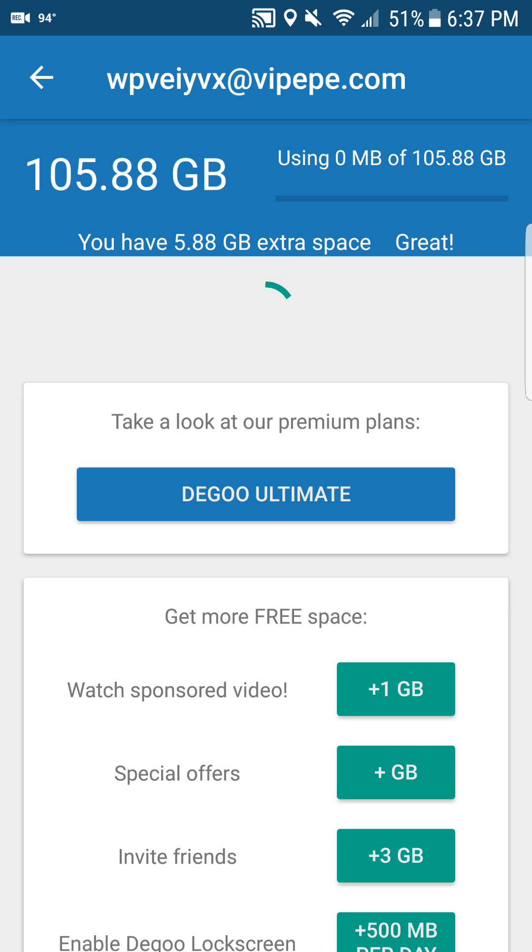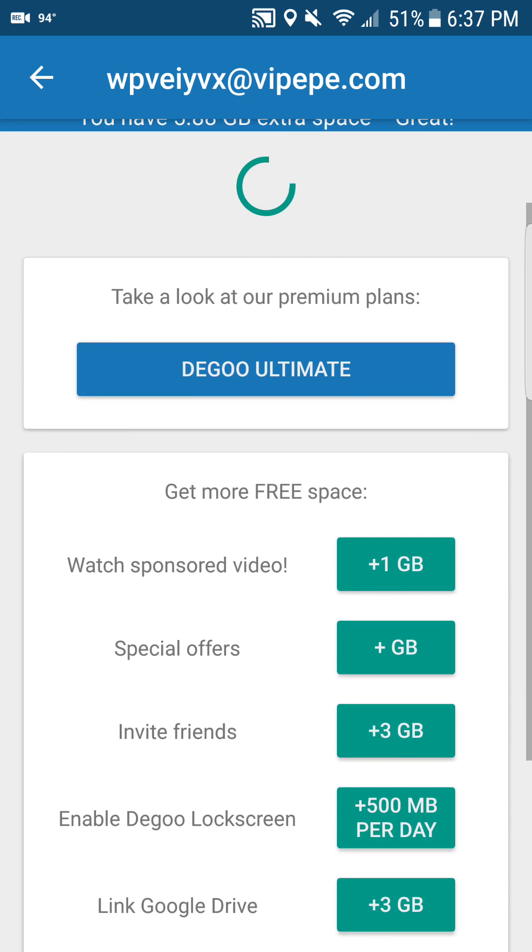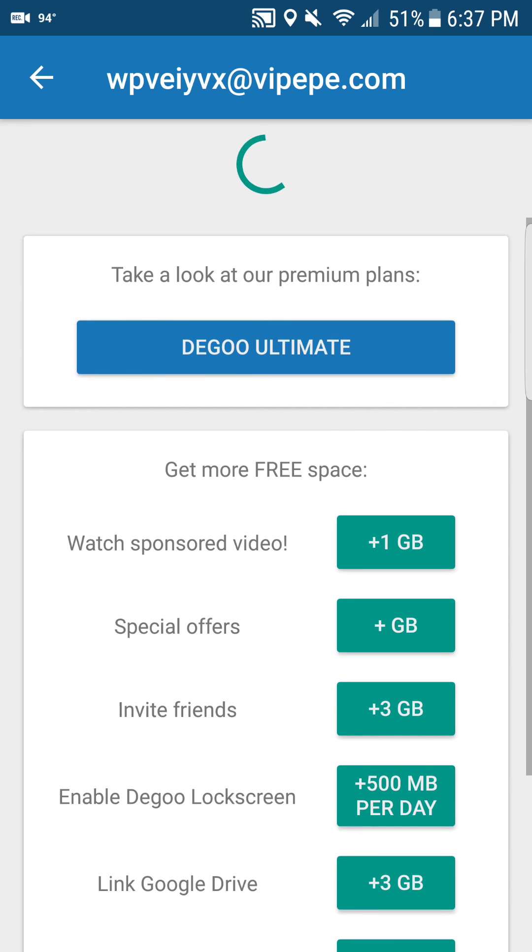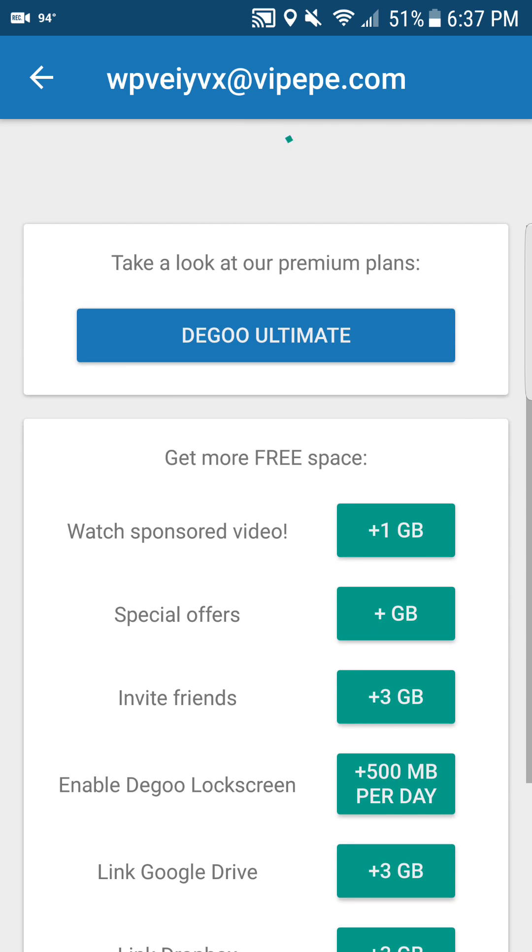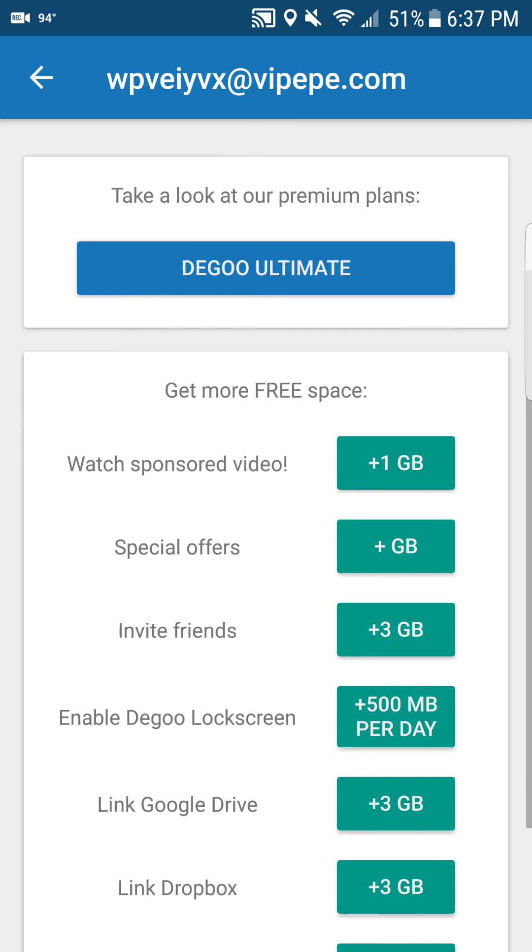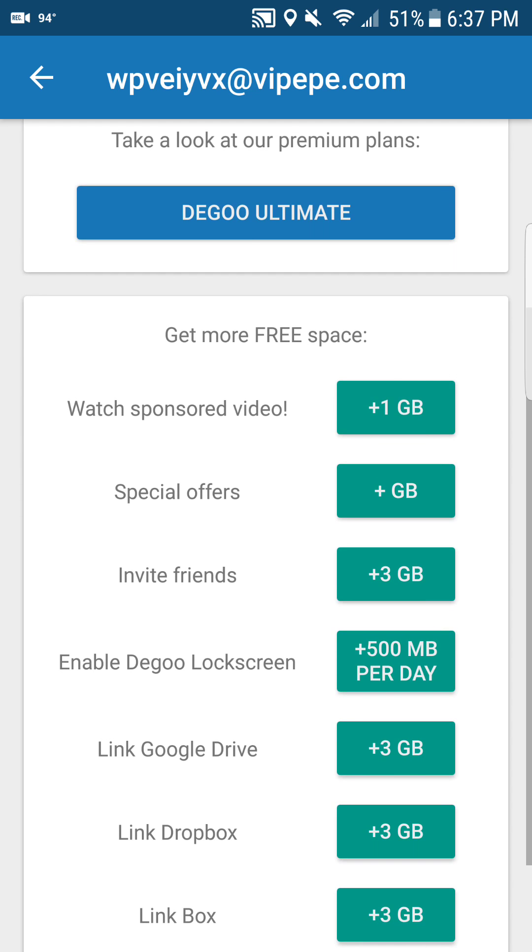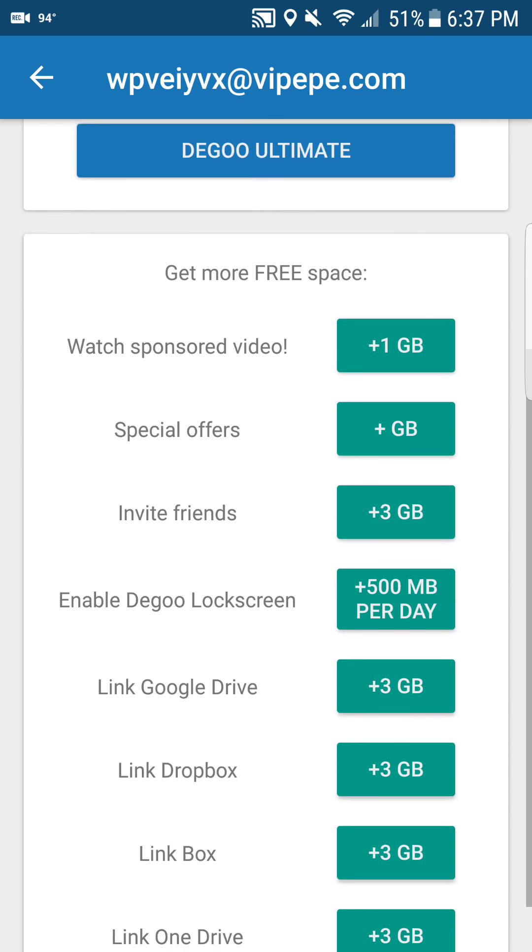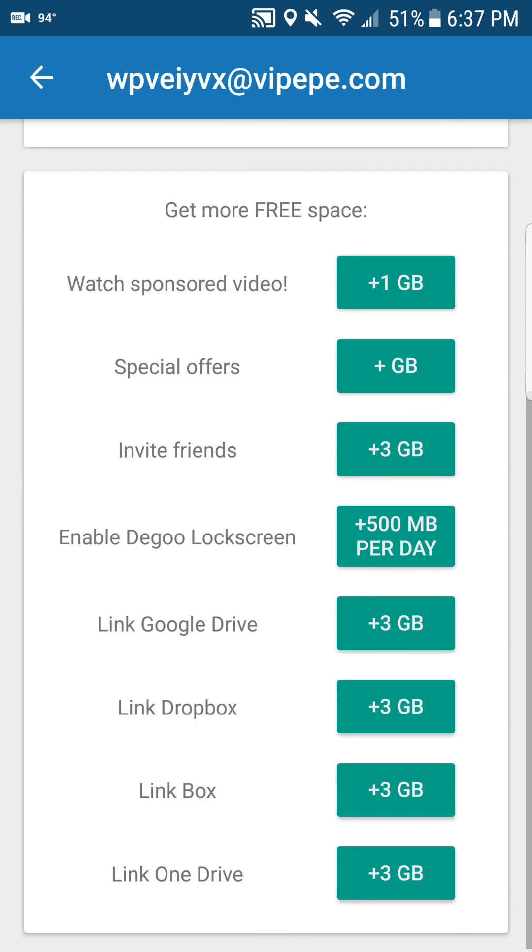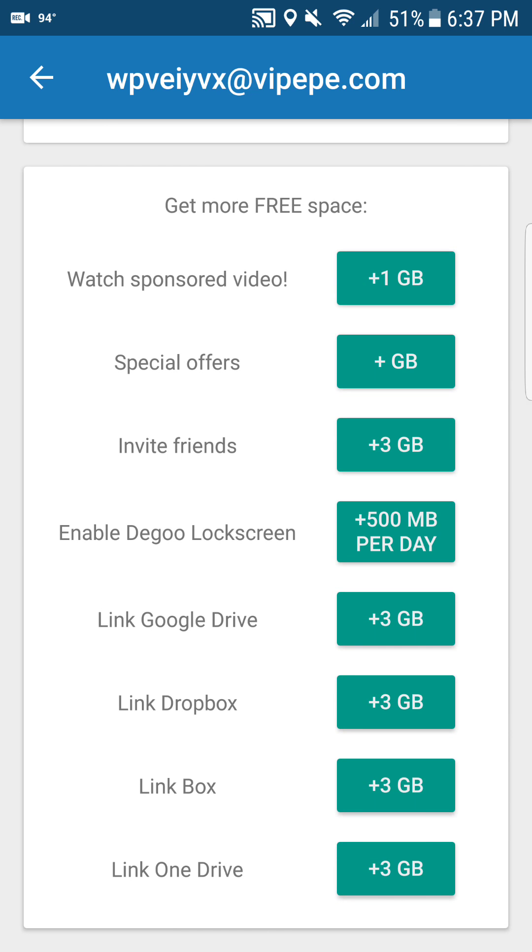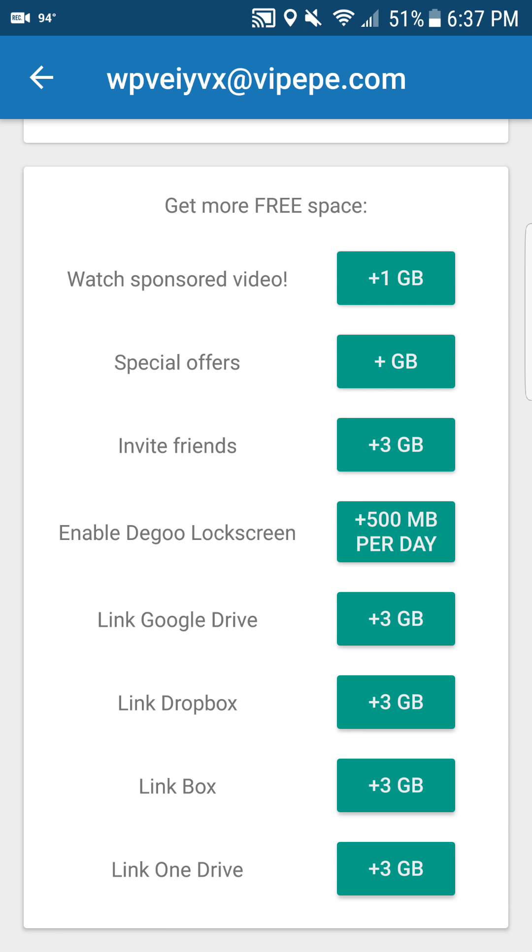Alright, so it's showing you get the premium plans, or you can watch the sponsor video, get one gigabyte of free storage. Special offers you get a certain amount gigabytes. Invite friends you get up to three gigabytes free. Enable the lock screen you get 500 megabytes per day, and then just link up your other cloud services.